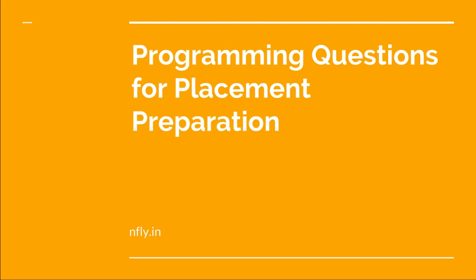So in this video lecture series, what we are going to do, we are going to look at various important and popular programming questions that we happen to encounter often in our placement experiences.